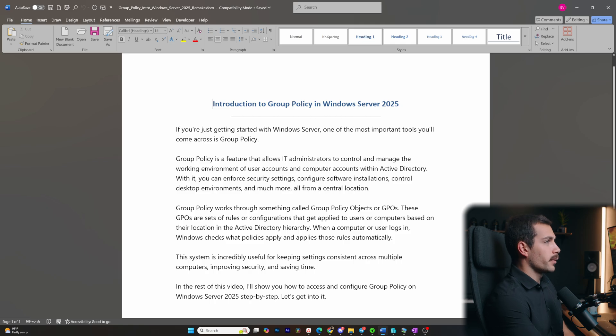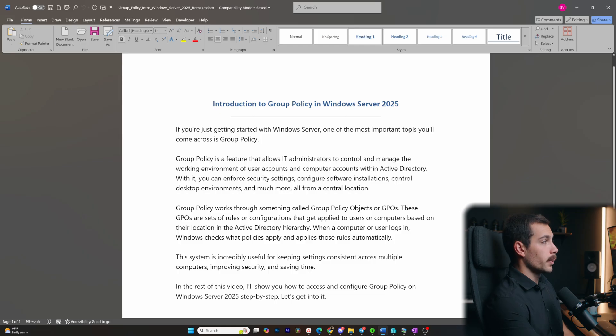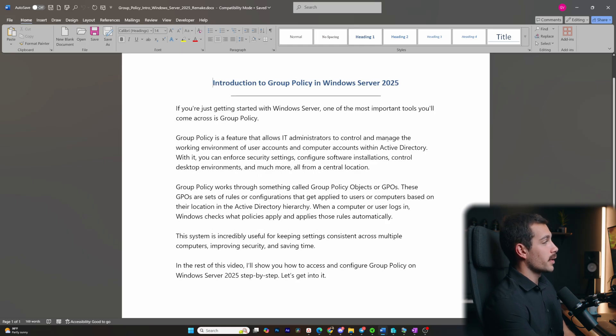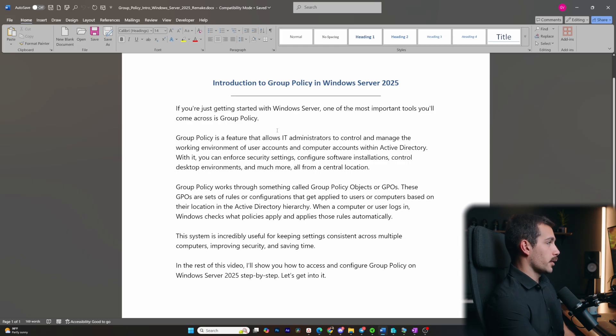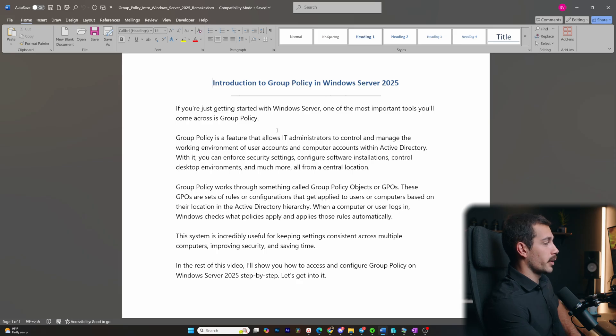All right, so before we move on to the screen recording portion of the video, I did just want to cover a quick introduction to what group policy is in Windows Server 2025. I wrote this up in case you guys wanted to save this or screenshot it. I'll go ahead and read it on camera now. If you're just getting started with Windows Server, one of the most important tools you'll come across is group policy.